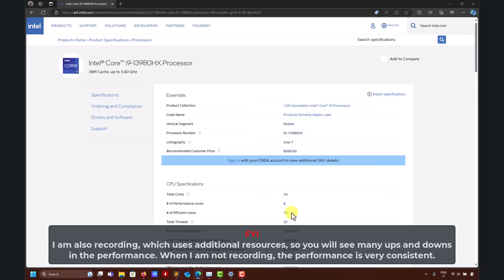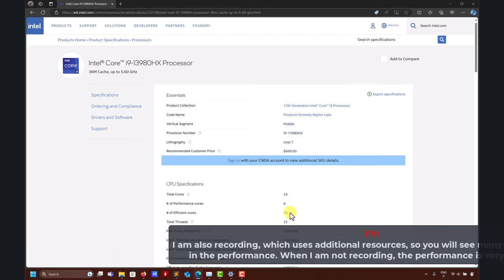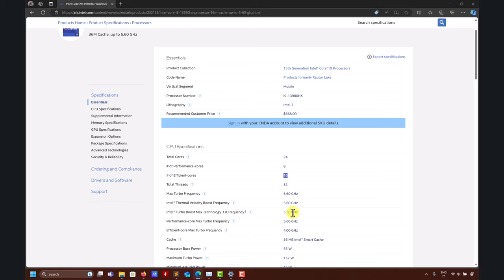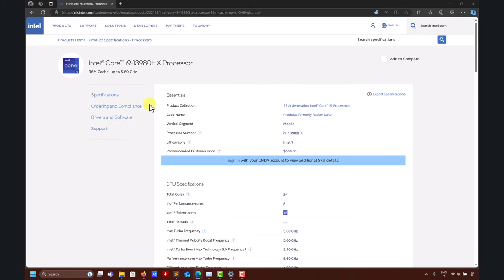This can be a problem when running Fluent or OpenFOAM, because if that process gets assigned to an efficiency core, it will be incredibly slow — efficiency cores have roughly half the clock speed of performance cores. I was quite excited getting this computer with 24 cores, but then I realized there are many problems. What I'm going to show you works about 98% of the time; there is a remaining 2% I haven't been able to explain yet.